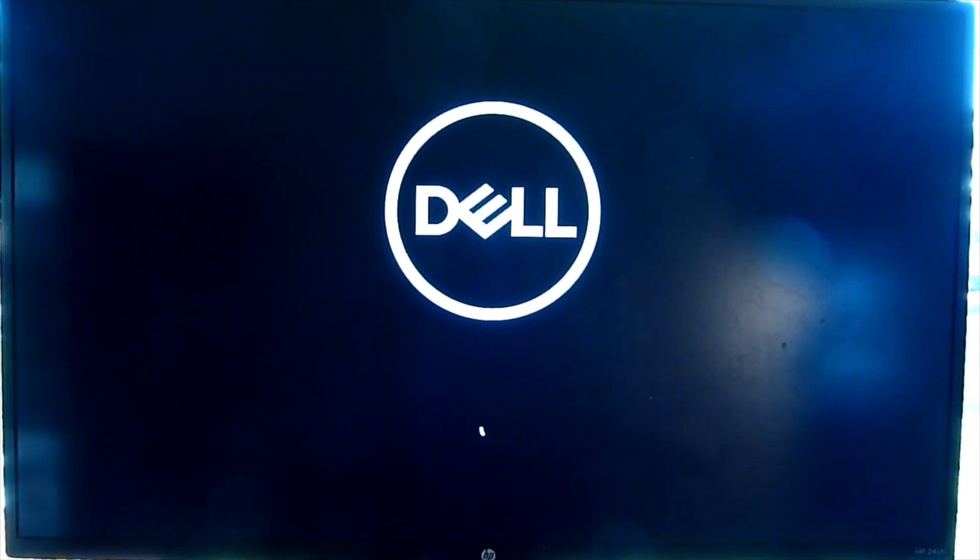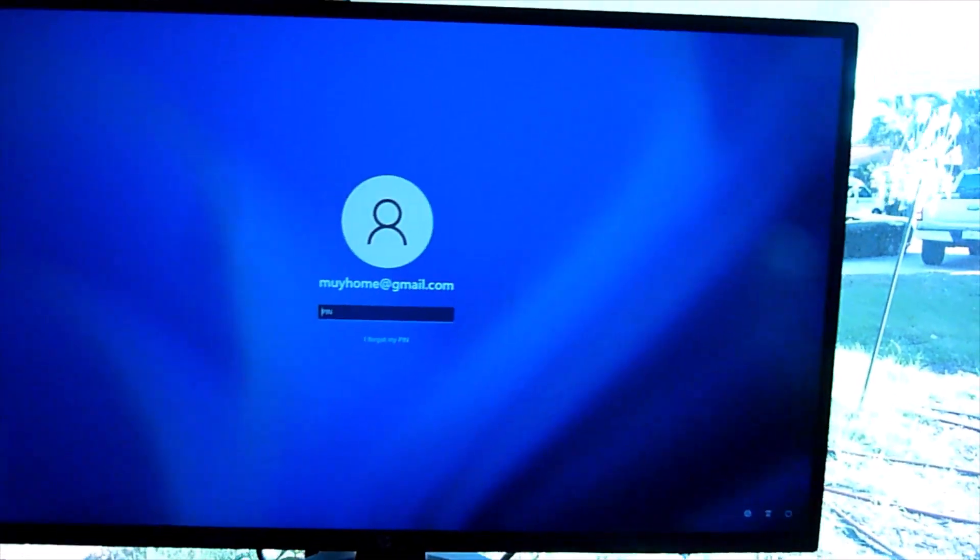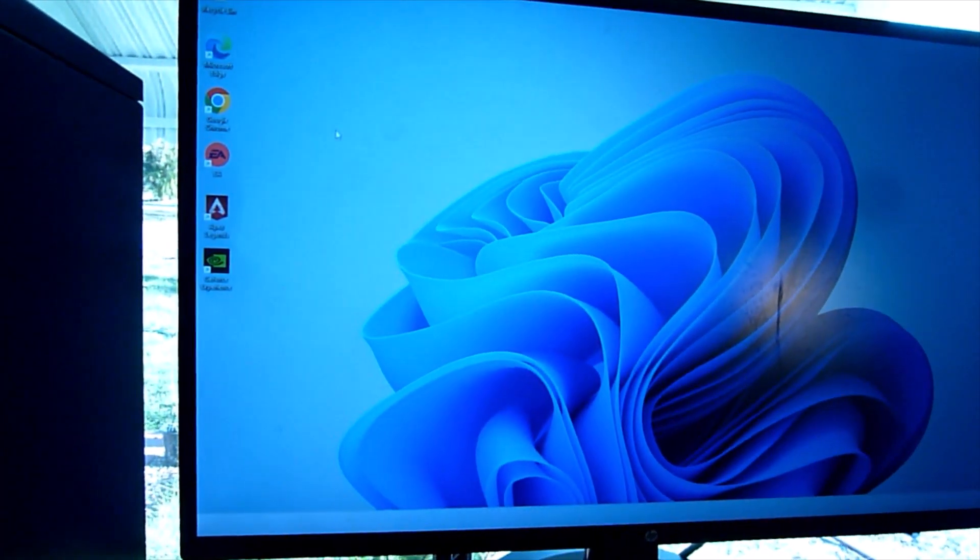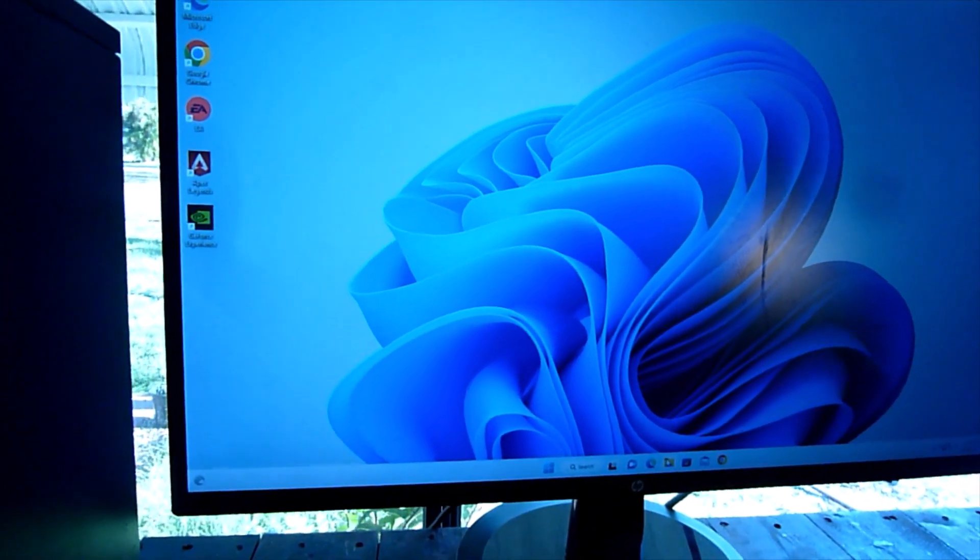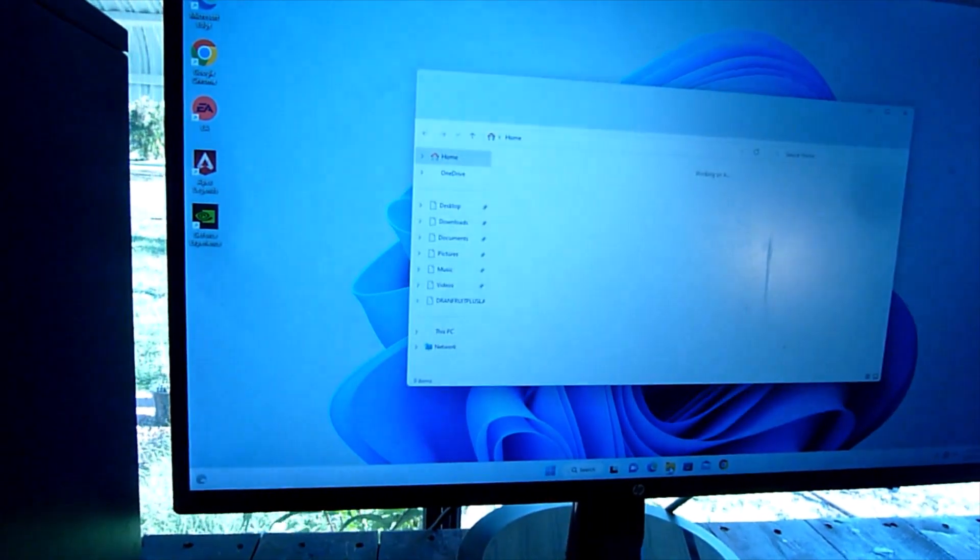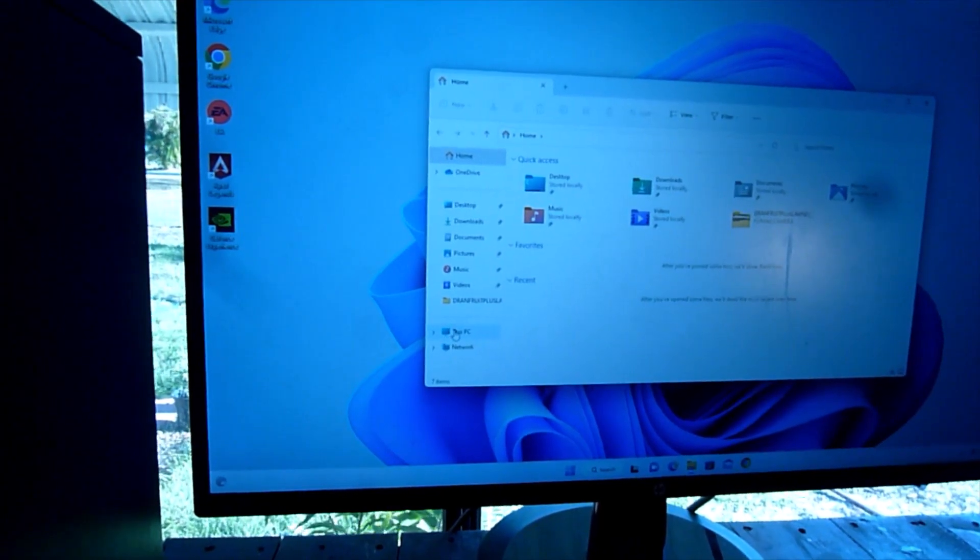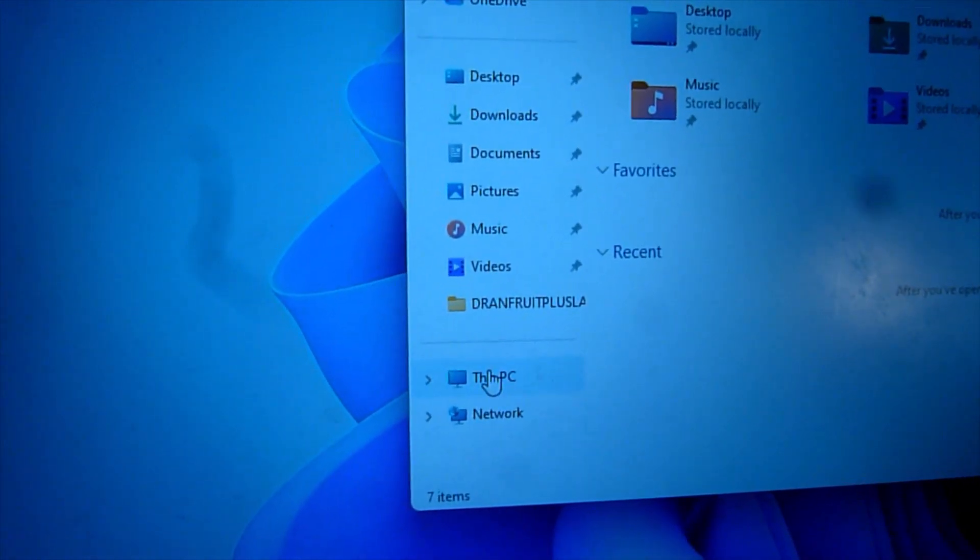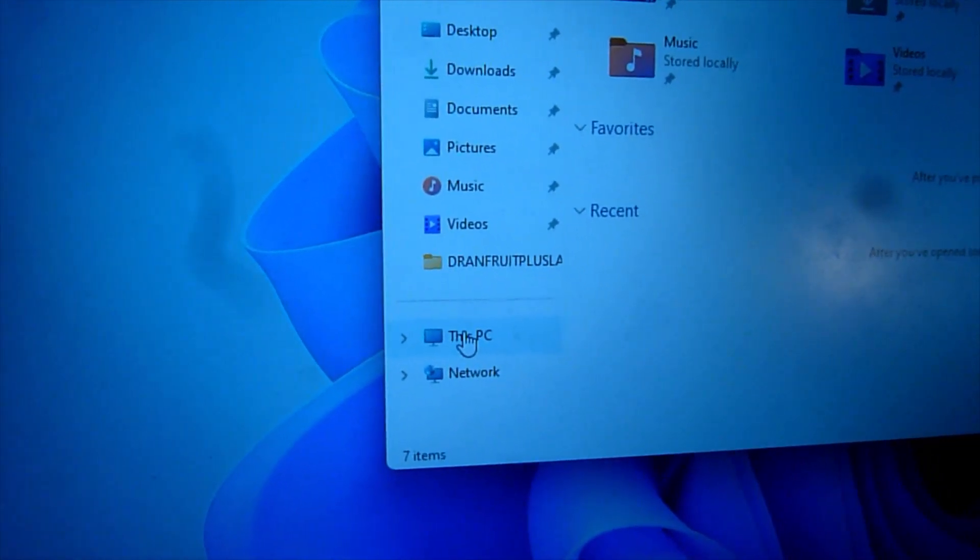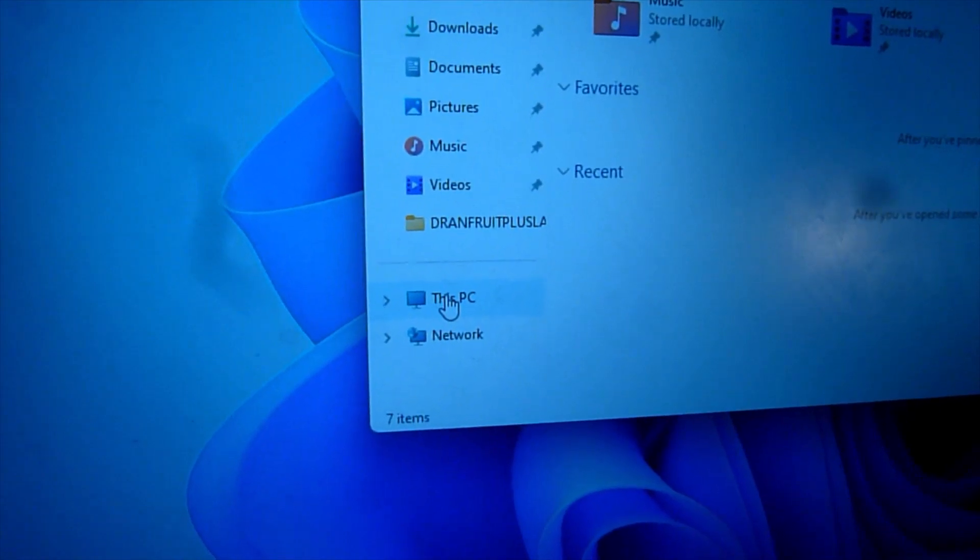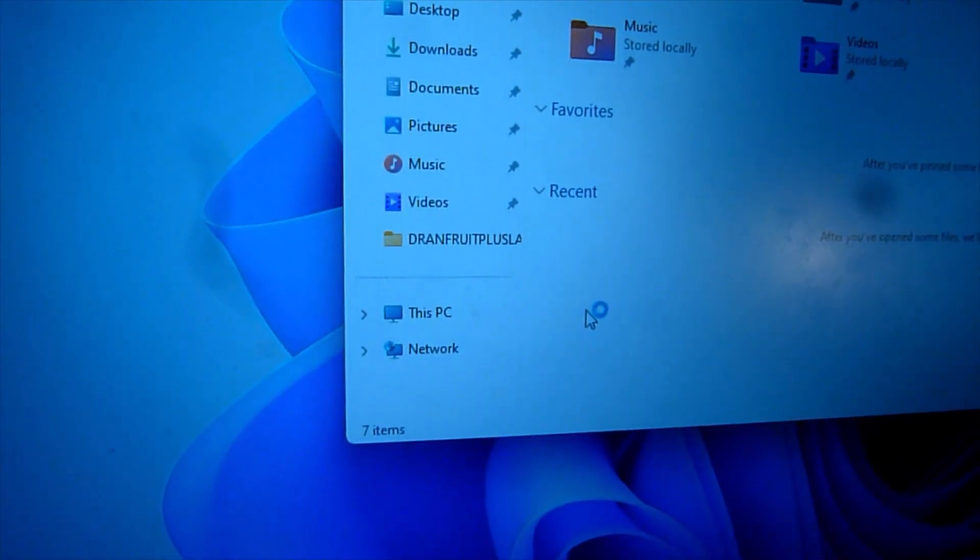But it might be taking a little longer this time because I just put the memory modules in. Okay, now go to the folder view down here, click on it, and we'll do This PC. Should be able to see it now. So This PC, I'm gonna right click on it.